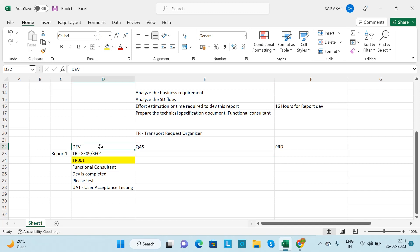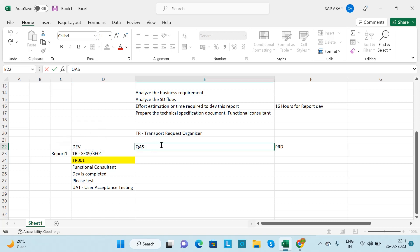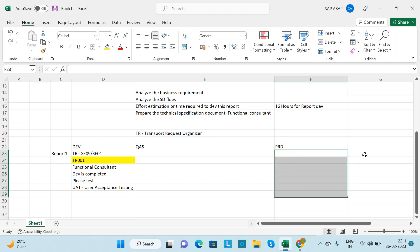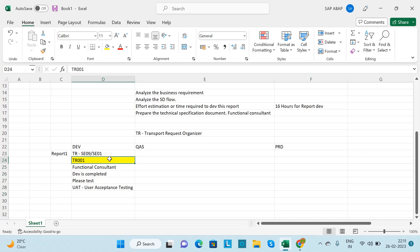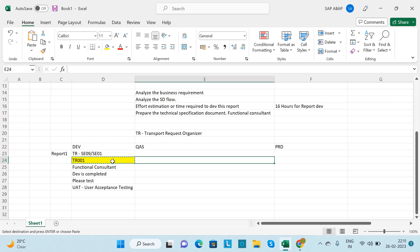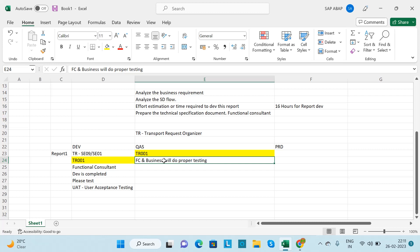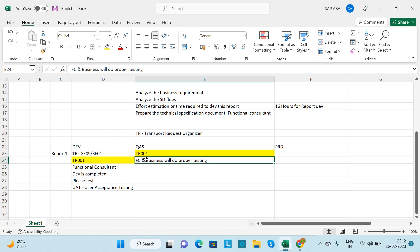The ABAP consultant does development on the development server. On the quality server, the functional consultant and business will do proper testing. The production server is where end users interact. After getting confirmation from the functional consultant, you need to move the TR to quality.